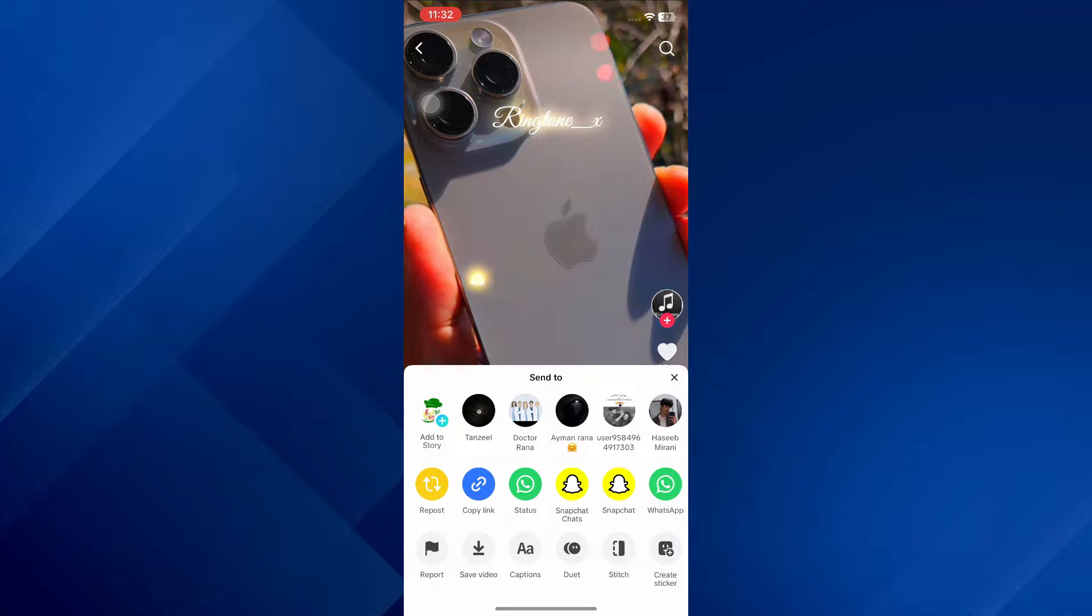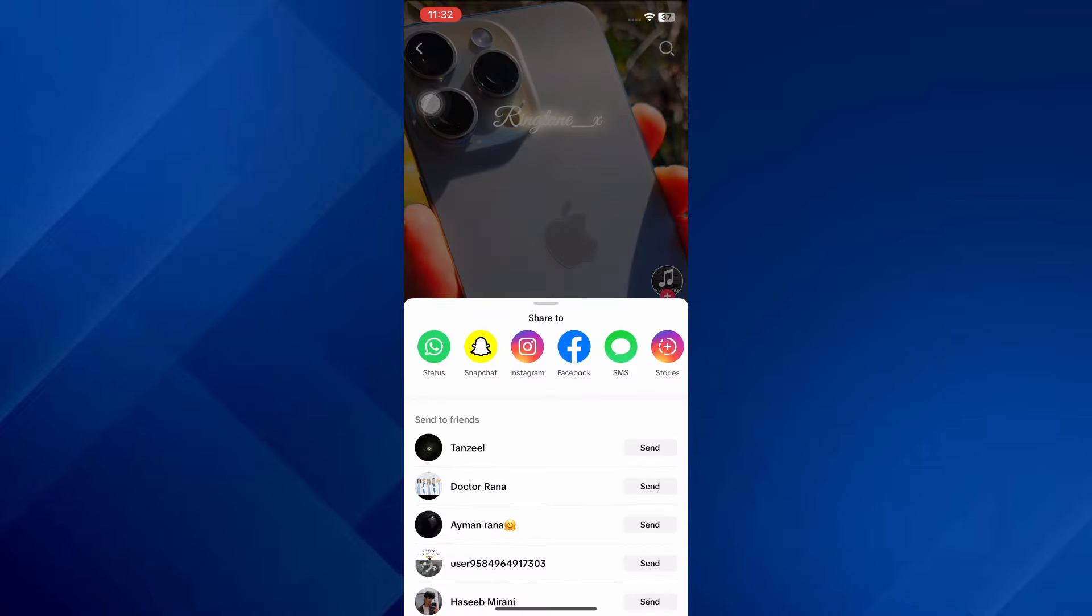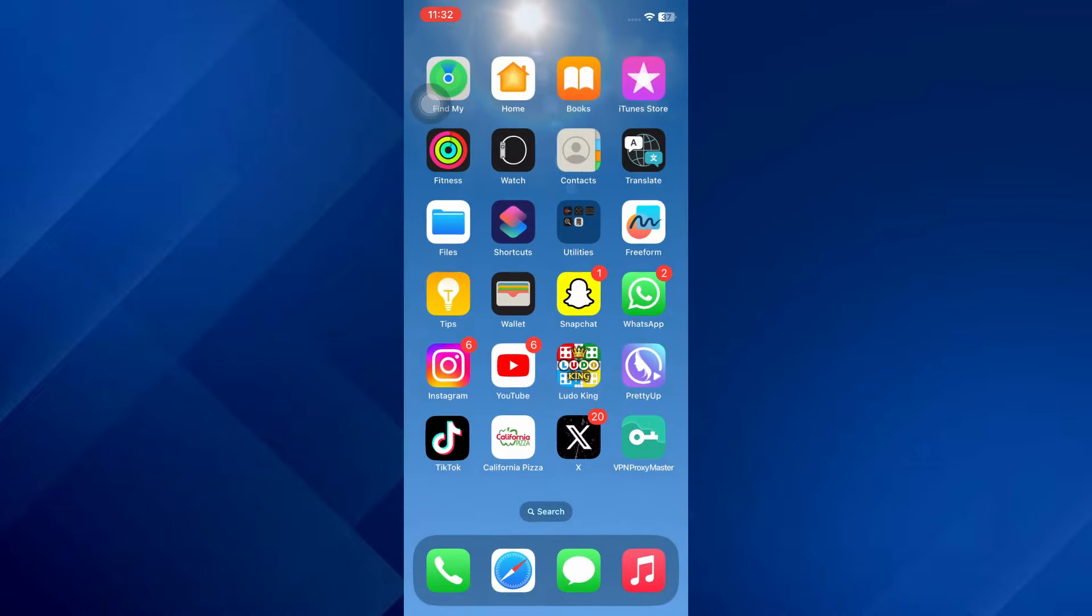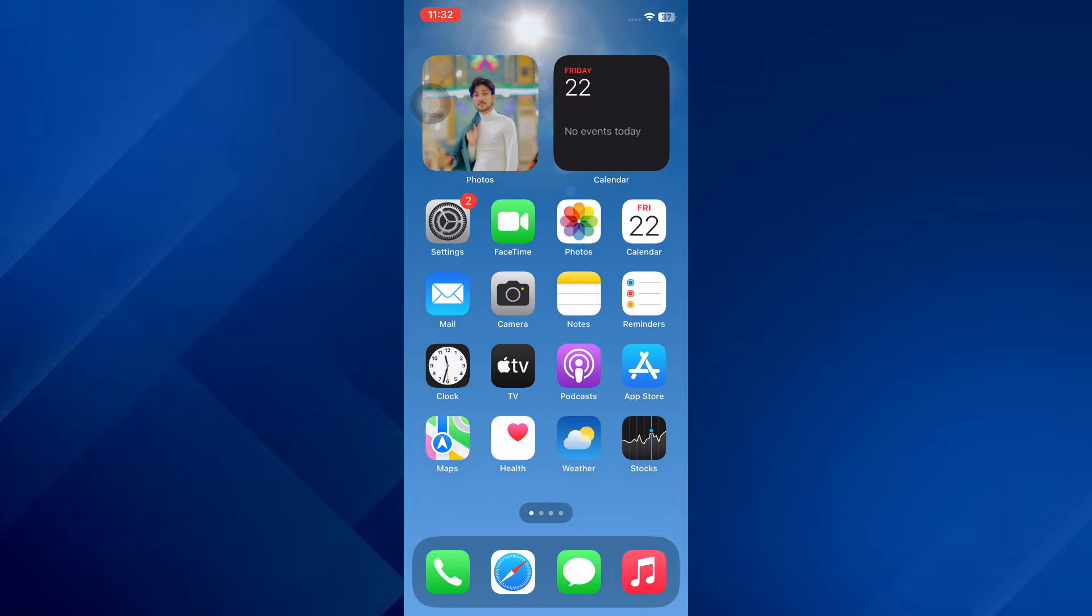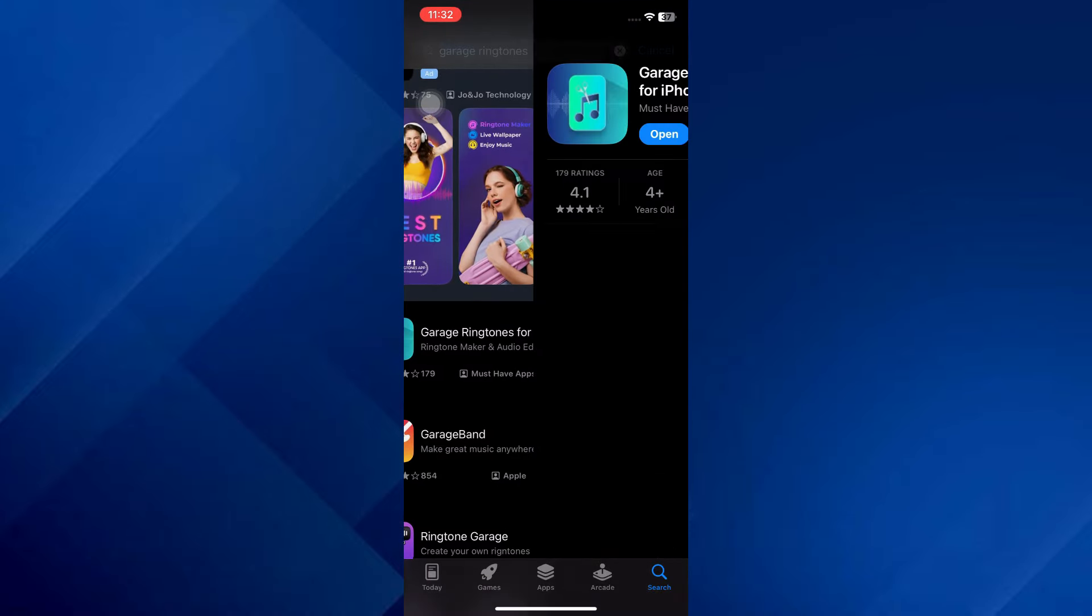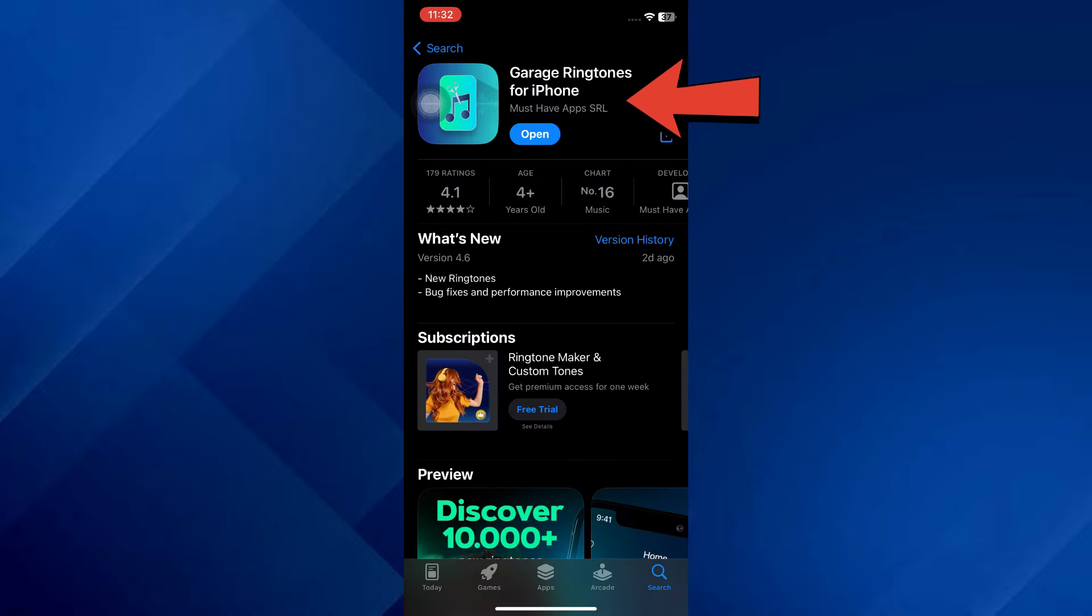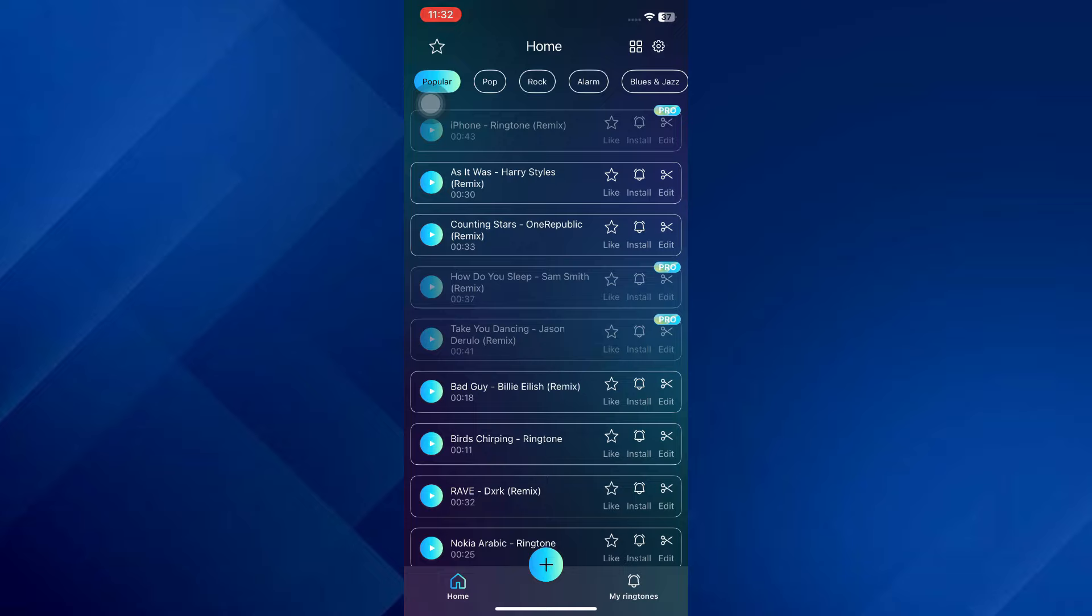I want to use this video's background music as my ringtone, so I will download it. Once downloaded, open the App Store and search for Garage Ringtones. Install this app and then open it up.